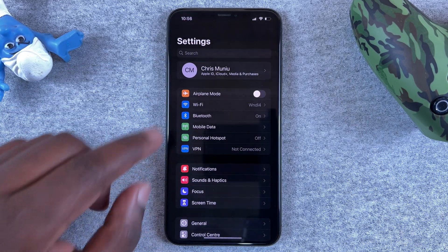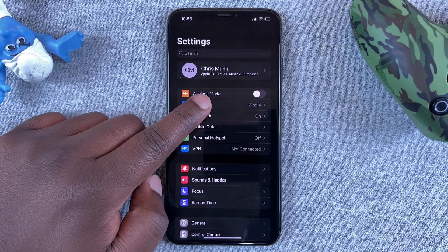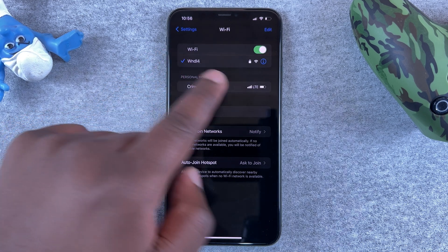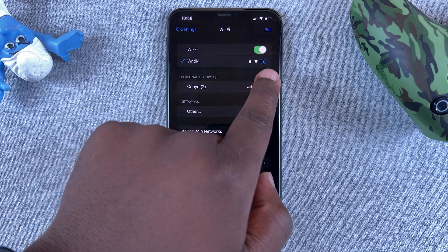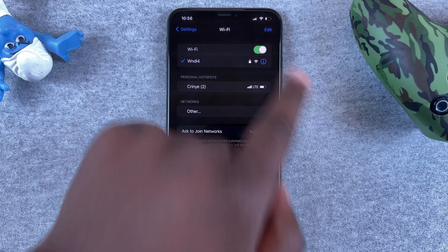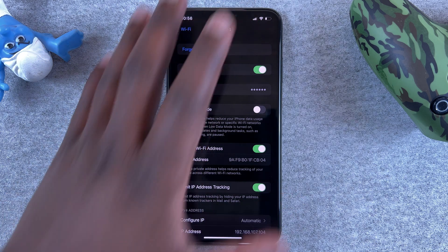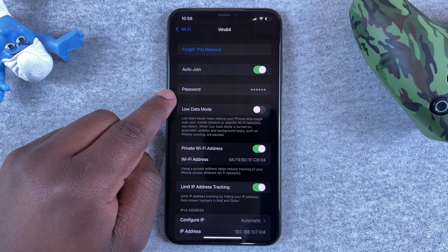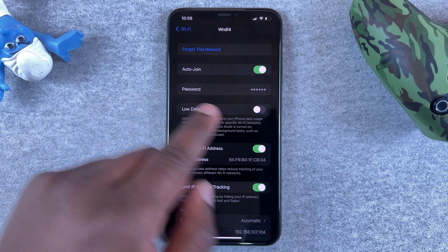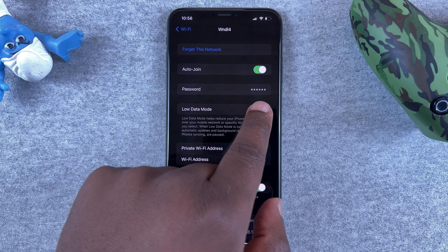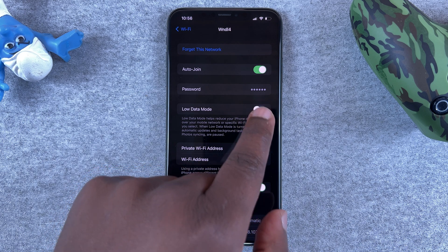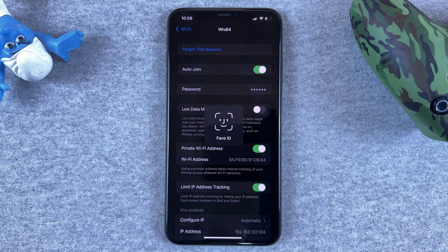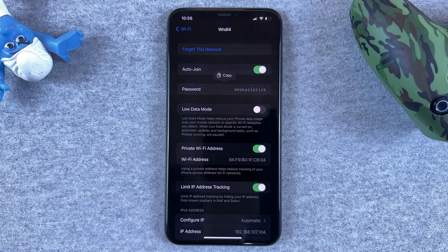If you tap on Settings and then go to Wi-Fi, and then on your Wi-Fi network that you're connected to, tap on the little eye icon — that will give you more information. Better still, you should see 'Password,' and you can see the password is currently hidden behind dots.